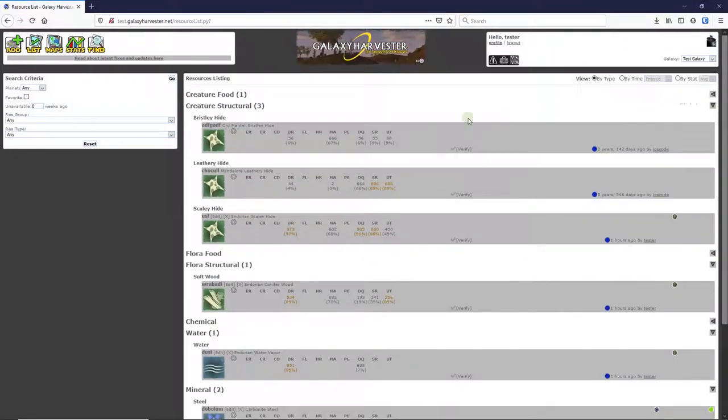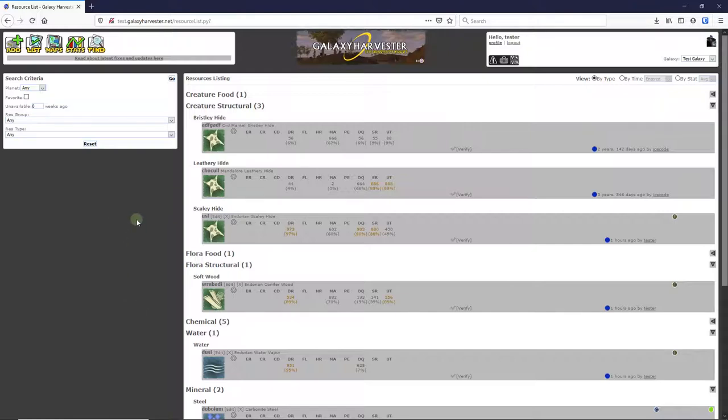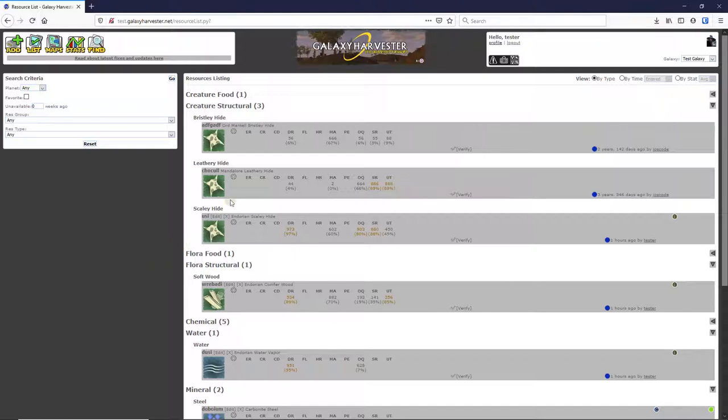This brings up a list of all the resources available on your server. This list can get very long, as a server typically has several hundred resource spawns available at any given time, so by default they are grouped by types, which you can collapse or expand to easily narrow in on what you are looking for.